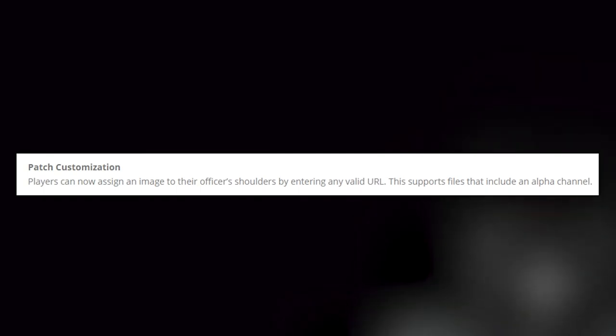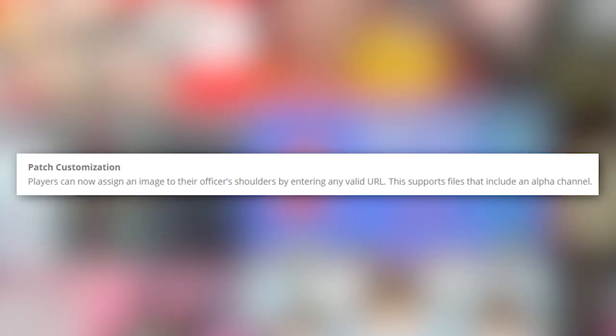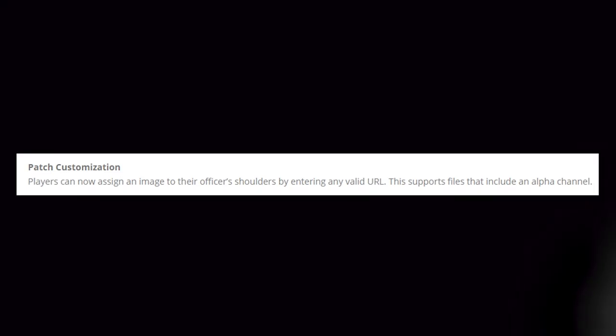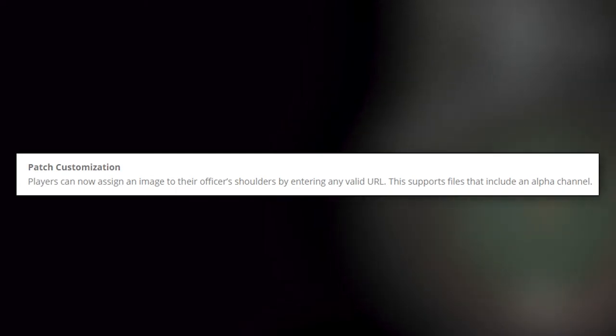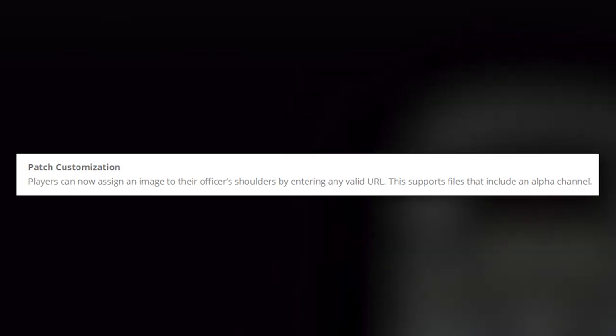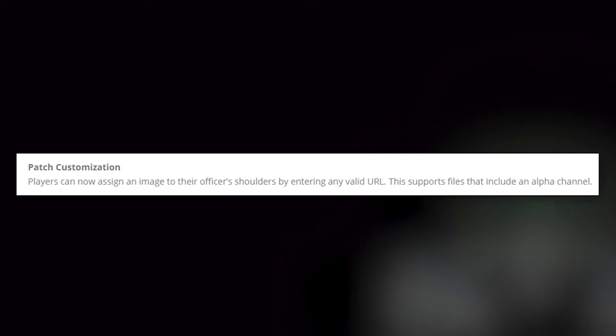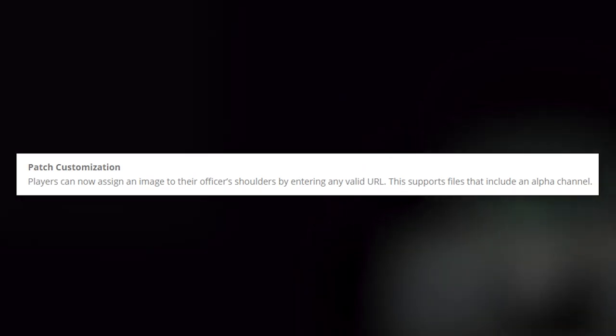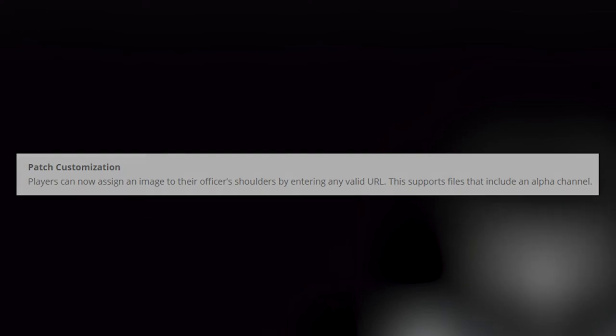Patch Customization. Players can now assign an image to their officer's shoulder by entering any valid URL. This supports files that include an alpha channel. Patches on the shoulder, you know, where you make a picture and put it on your shoulder, is that what that's supposed to be? That's kind of cool. I kind of want to make my own little patch and put it on my shoulder.